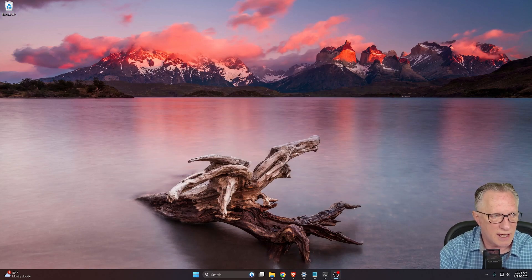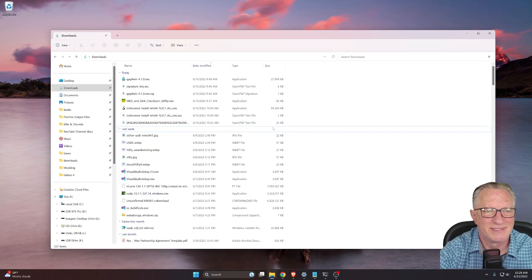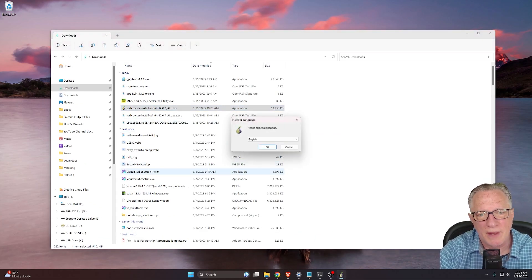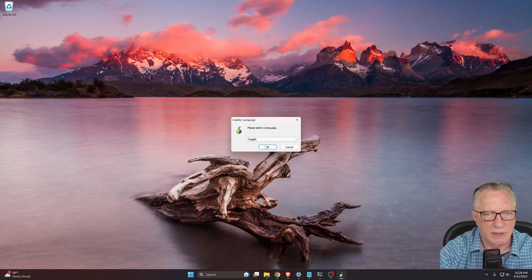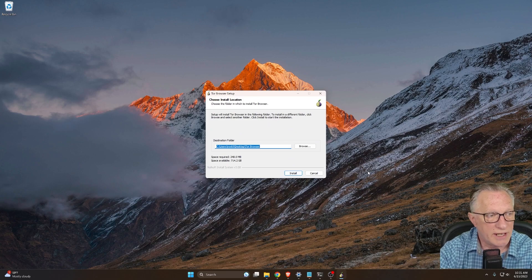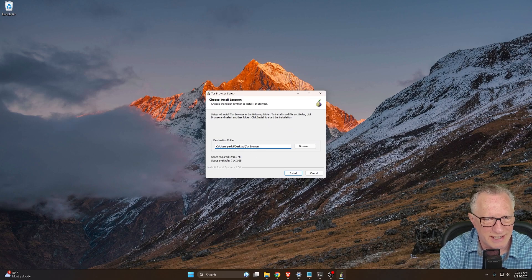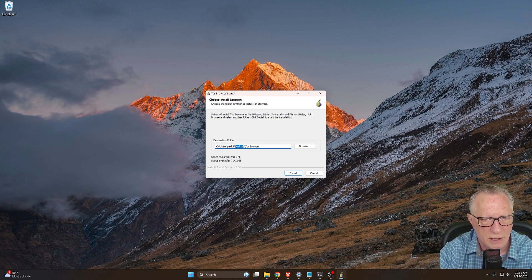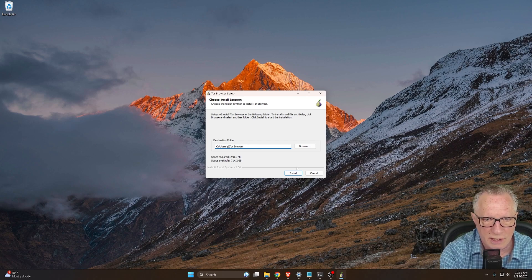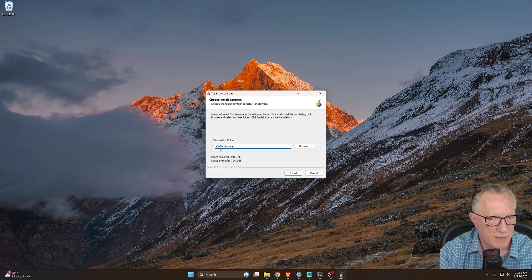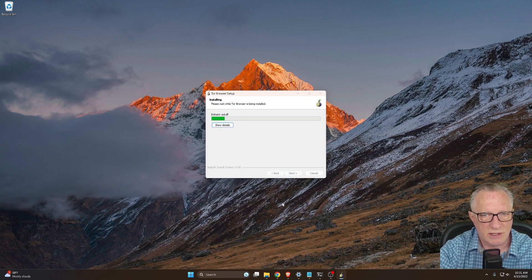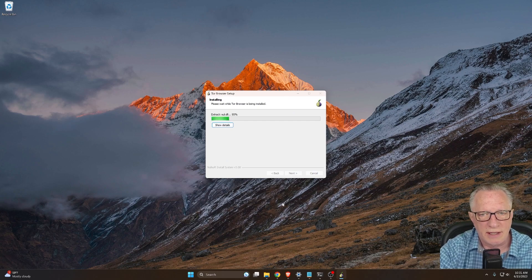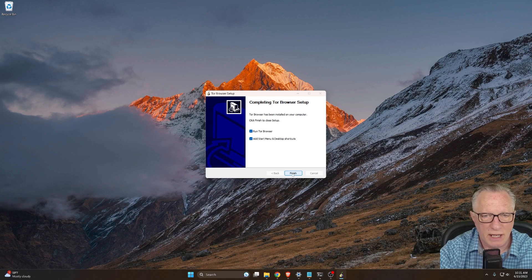All right. Now we'll go ahead and double click the installer and install the Tor browser on our computer. So we'll click okay. All right. Now the default installation is on your desktop. I'm not a huge fan of having files and folders on my desktop. So what you can do is just delete all this information, all this entire path and just leave it a C Tor browser, right? Make sure you leave that little slash in there, choose install. And it's just going to create the folder on your C drive and install. Go ahead and run it.